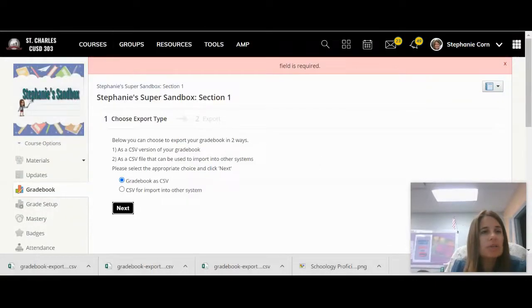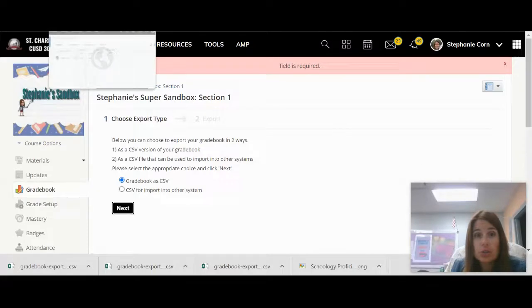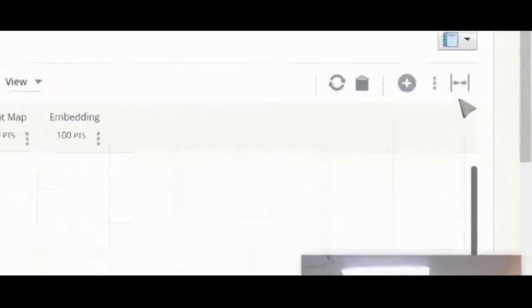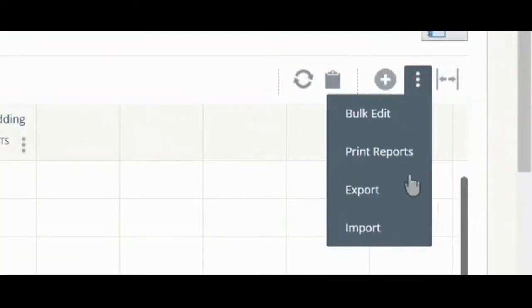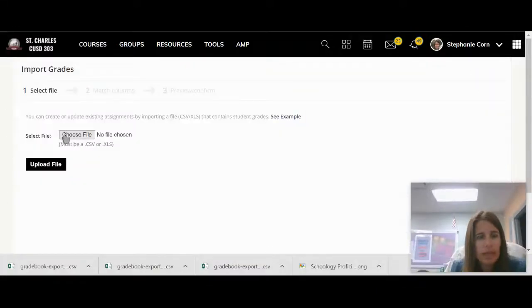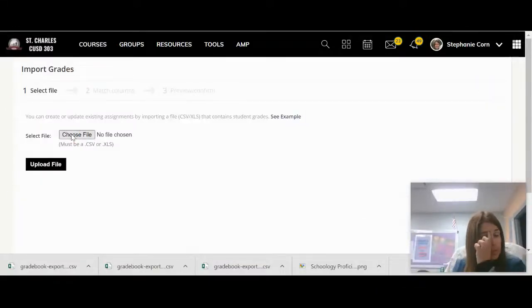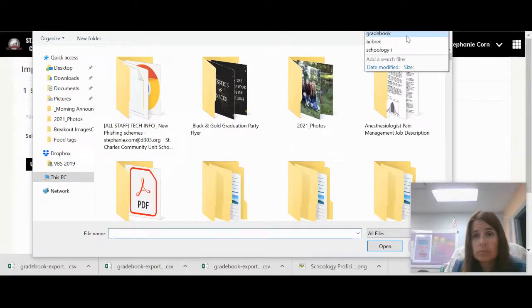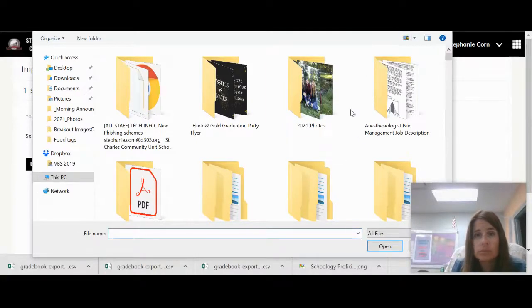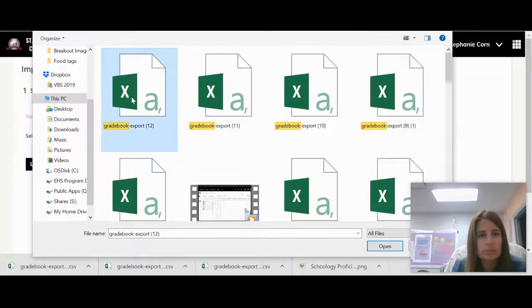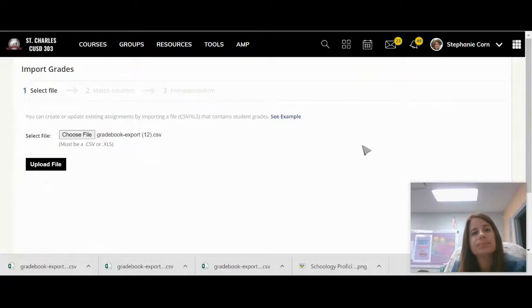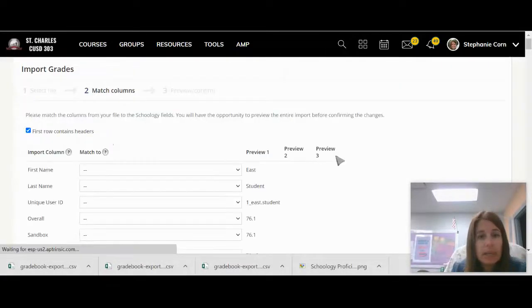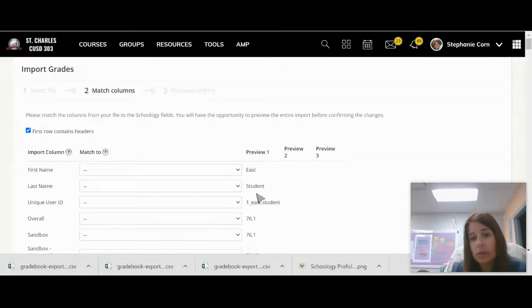And then let's go back over to our new course. We're going to click the three dots and click import. And we're going to choose that grade book export file. And upload file. Good.